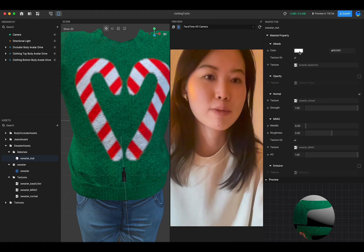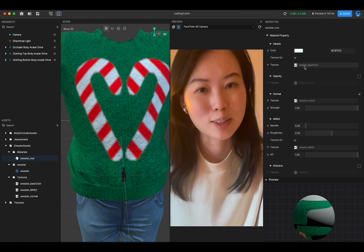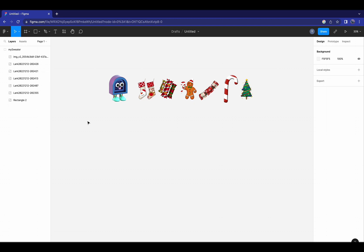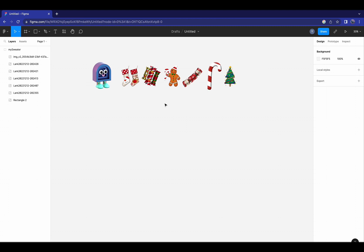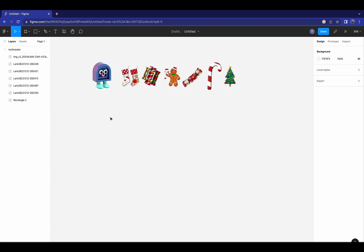Today I'm going to focus on how to adjust the albedo channel of the material. As I showed before, you can simply adjust the color — I'll keep using white for now — and also modify the texture as you want. Now I'm going to walk you through how to customize your own sweater texture. First, you need to pick a design tool of your preference. Today I'm going to use Figma, which is a free design tool accessible through their webpage. You can also use Photoshop or even Procreate on iPad. I already have a design file in Figma with holiday assets: a Christmas tree, a gingerbread man, and our little Archie character. I'm going to make a sweater that has Archie surrounded by those elements.